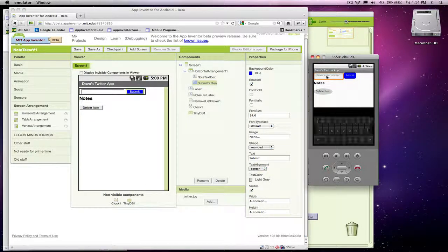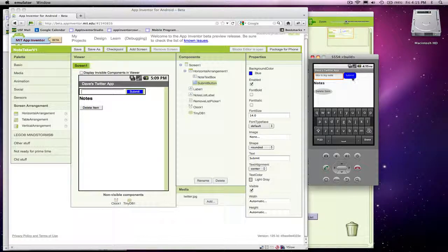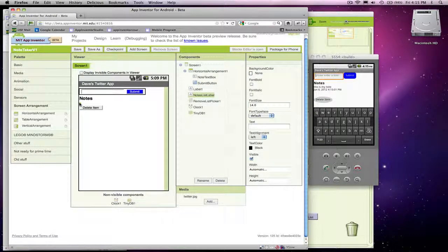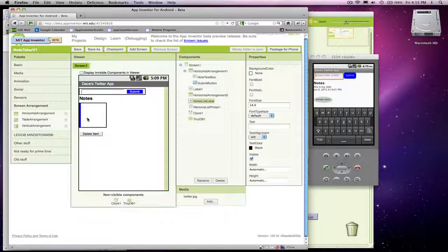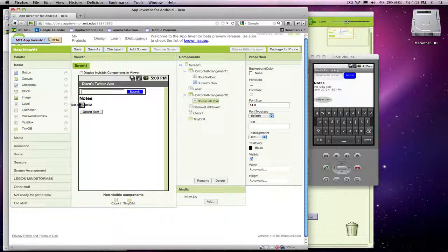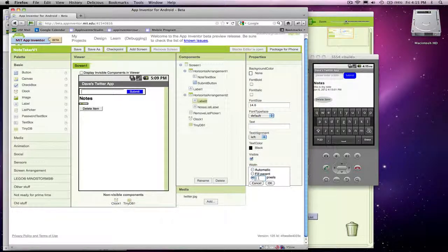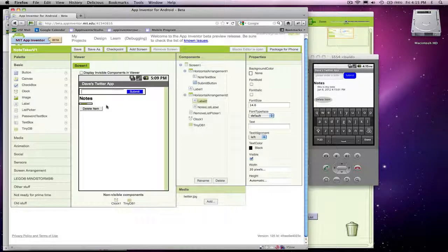When I enter a note right now it looks a little funny — it's so far over to the left. So I'll take this notes list label and add another horizontal arrangement, stick my notes list label in there, then add another label just for spacing purposes. I'll get rid of the text on it and give it a width of 20 pixels. Now my notes are at least a little tabbed over. App Inventor doesn't have CSS where you can say how things should appear, but at least you can see how to do spacing.